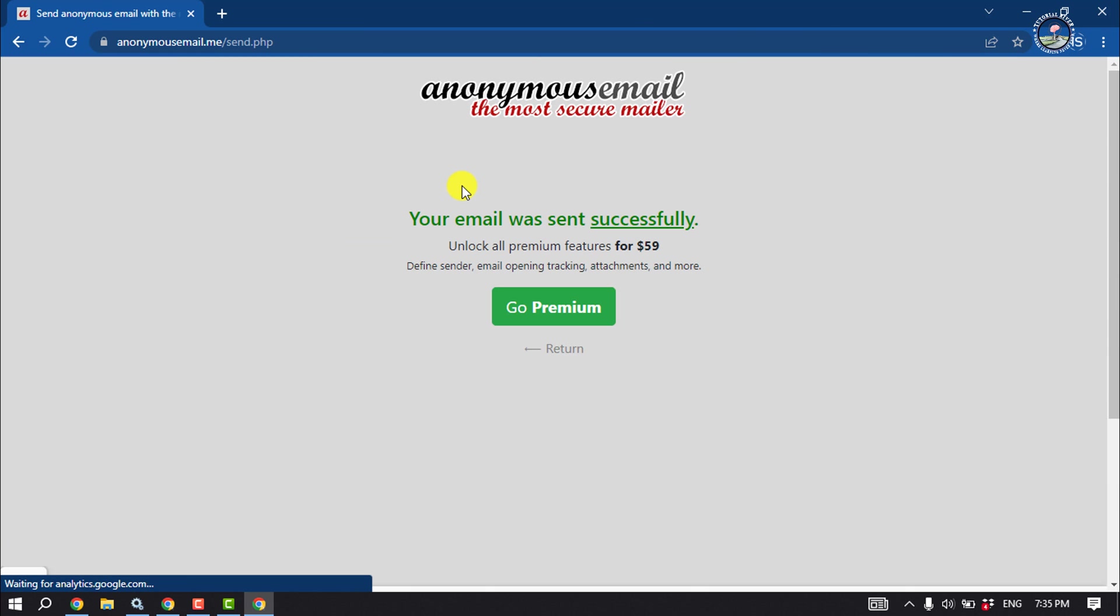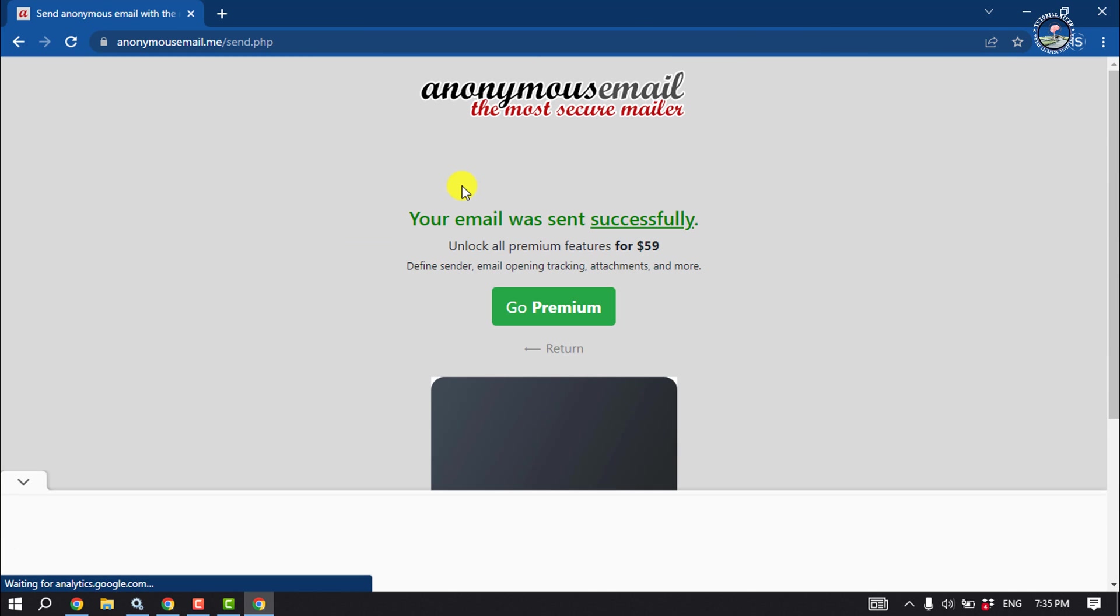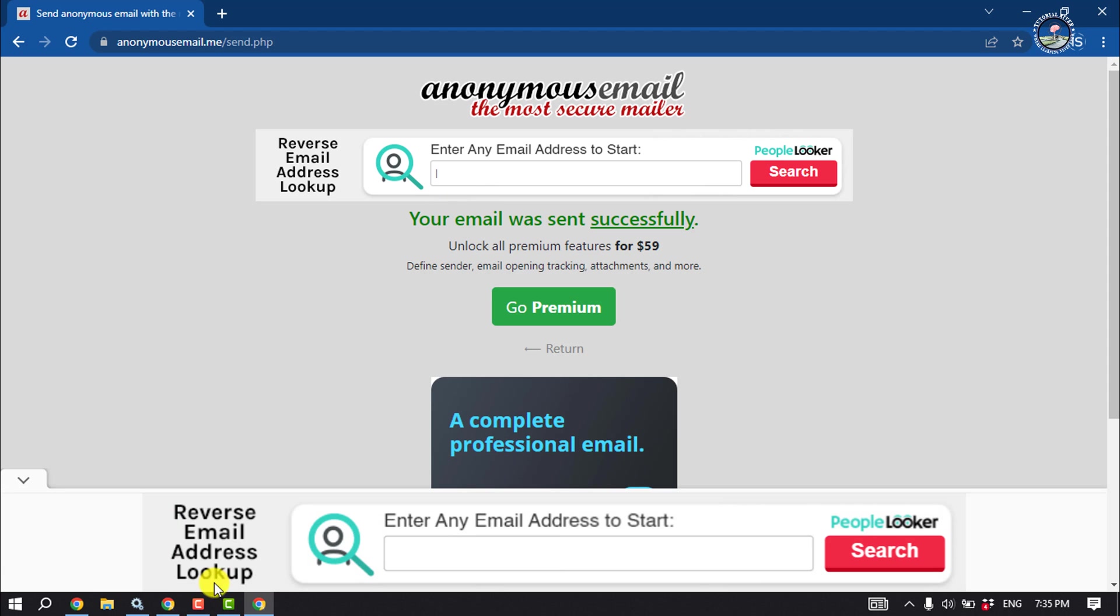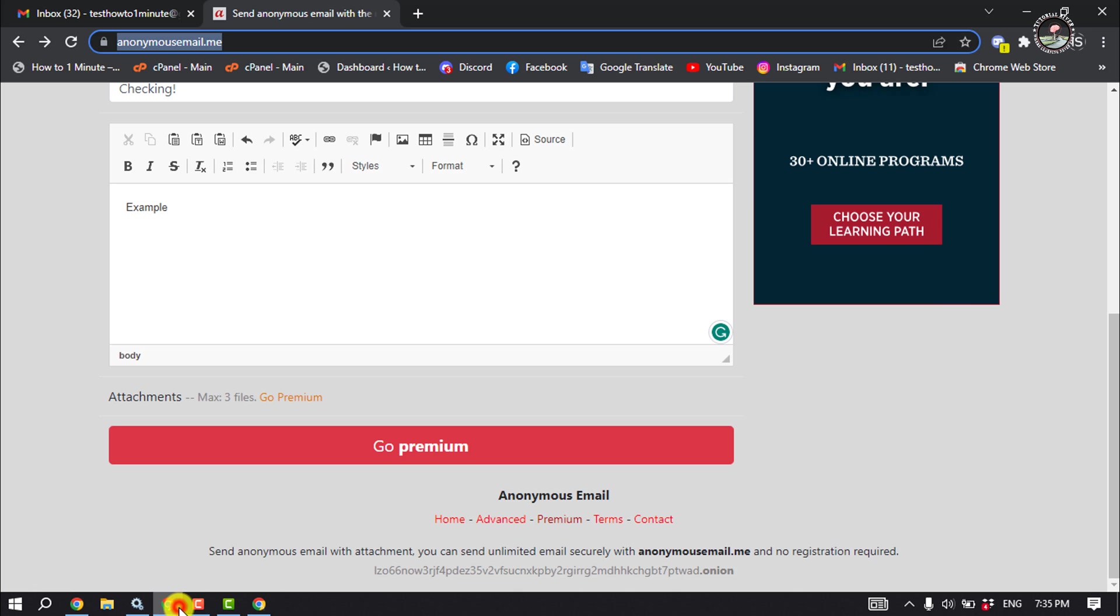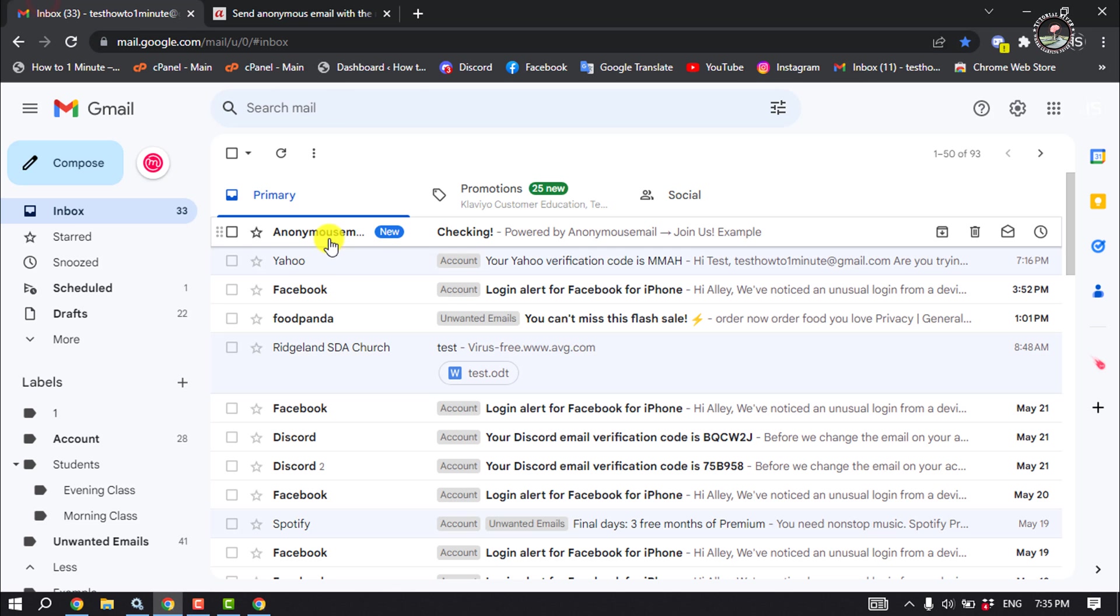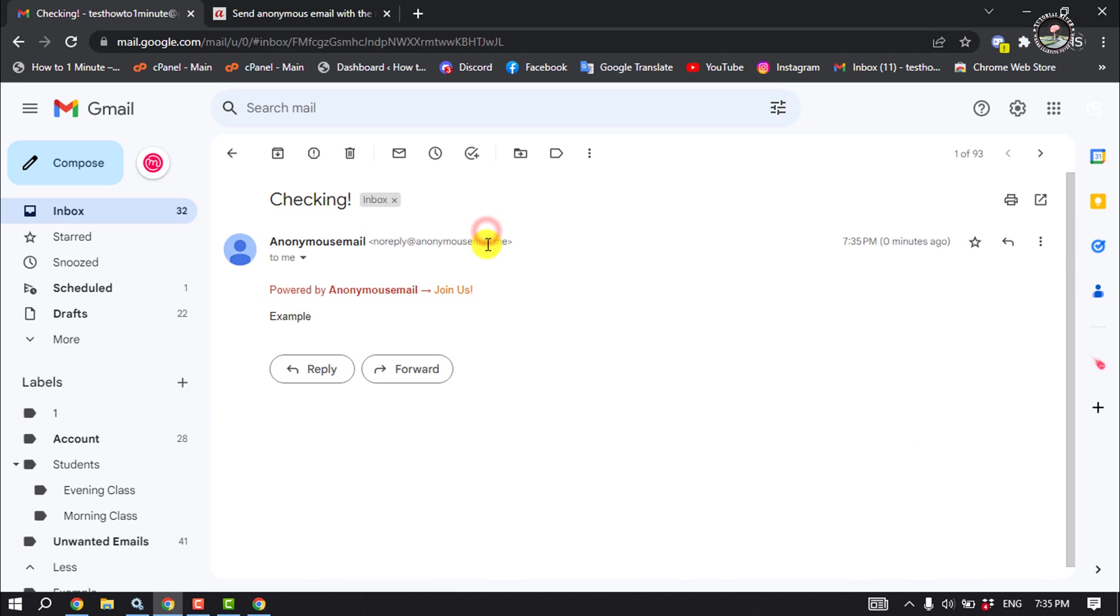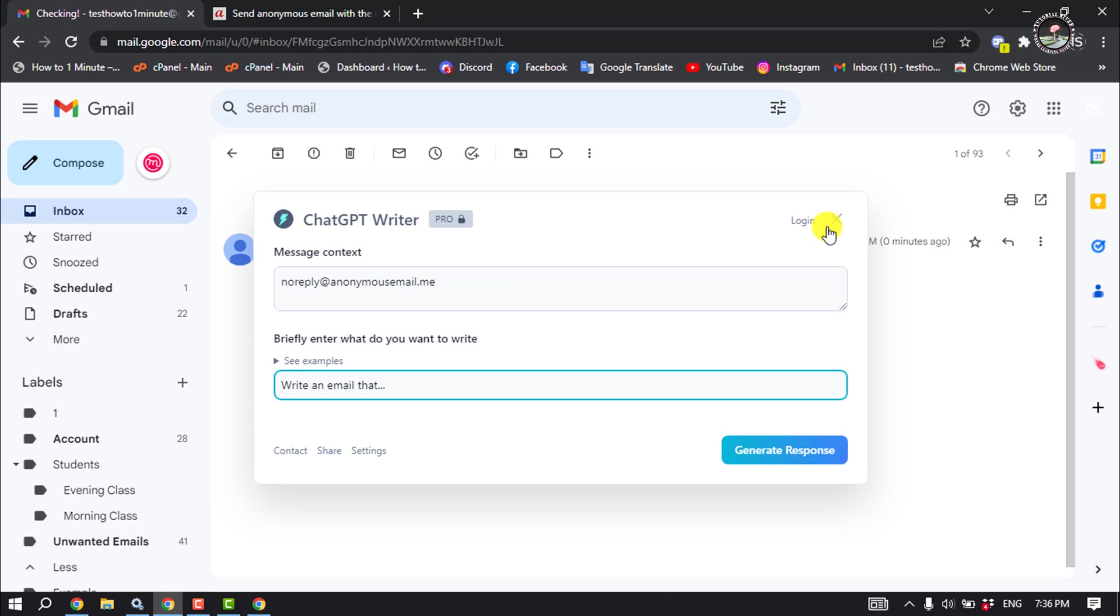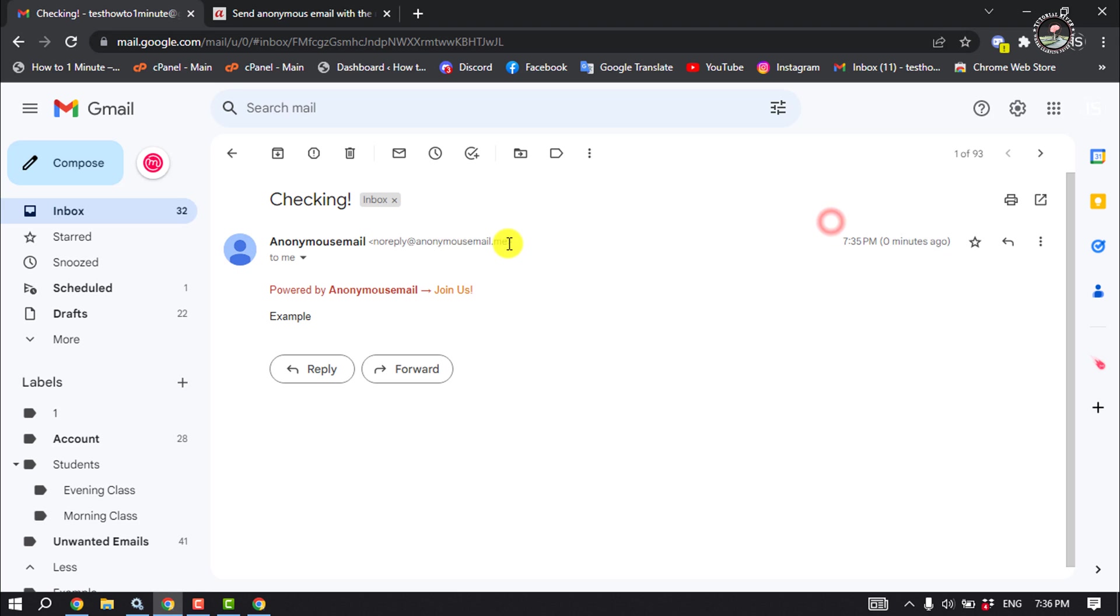And as you can see, the anonymous email has been successfully sent. And now I'm going to my Gmail, and as you can see, I've received the anonymous email. And here we can see the sender email is anonymous email. So that's how we can send an anonymous email. If you find this video helpful...